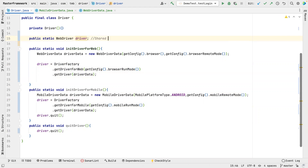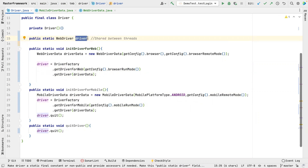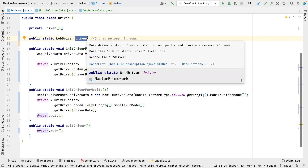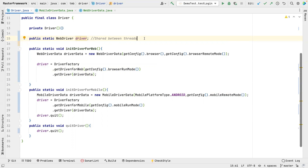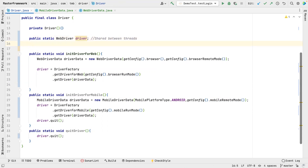The real problem is this static variable will be read and written. If this variable were only read, there would be no problem. But here we will be updating this driver with new values — so we are both writing and reading — and that is a problem. We have to fix this. The easiest way is to use a ThreadLocal.